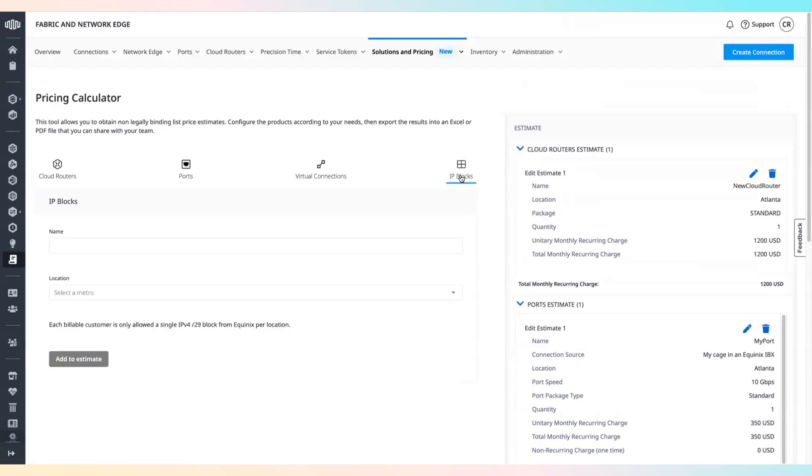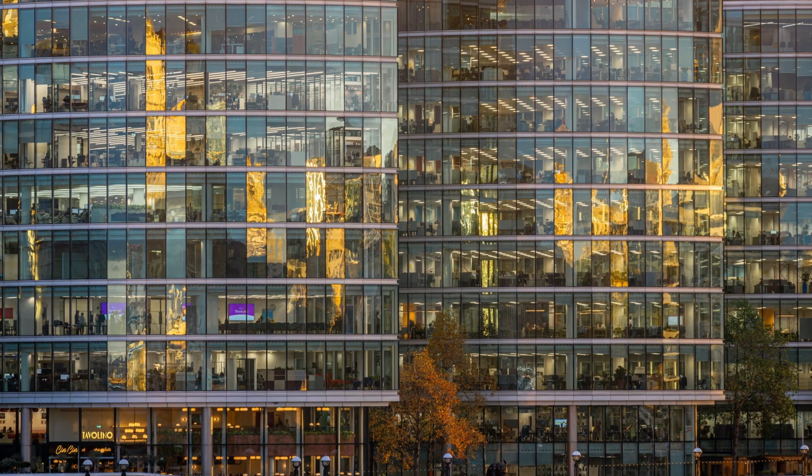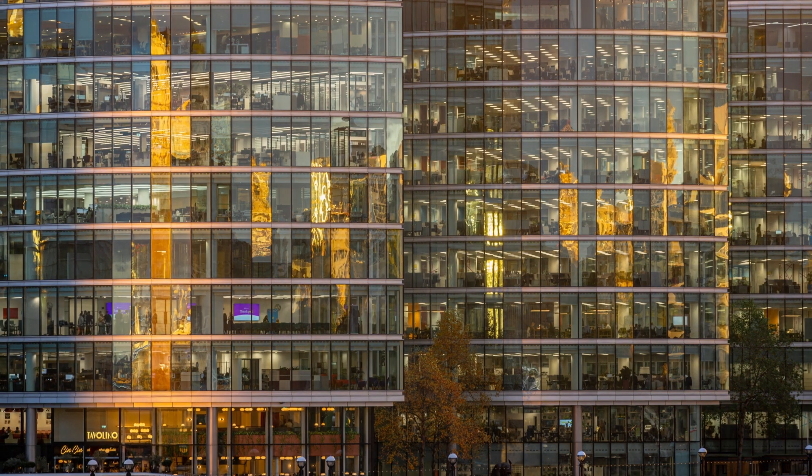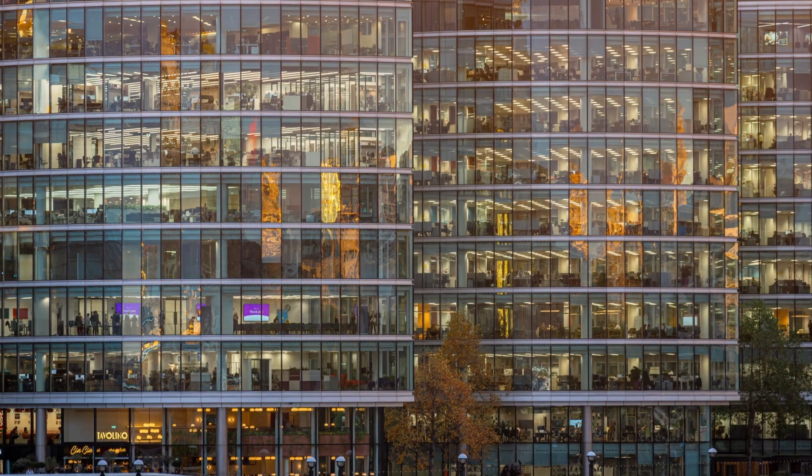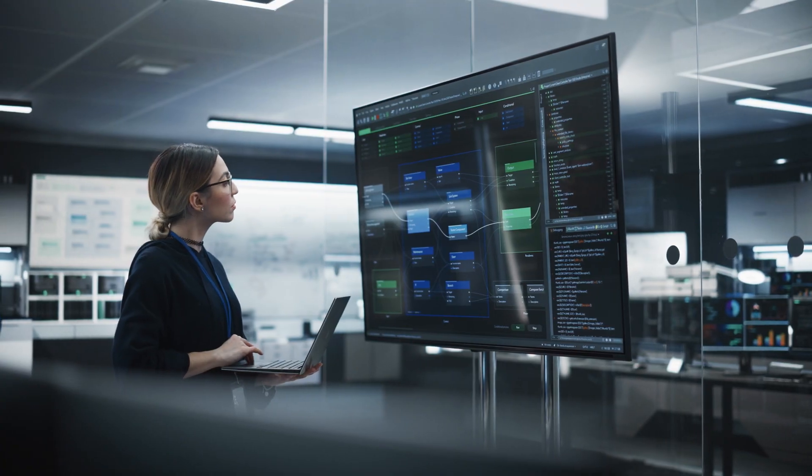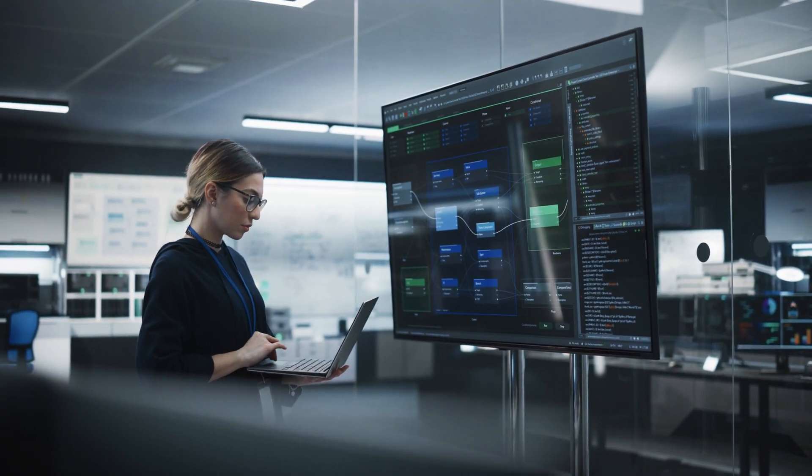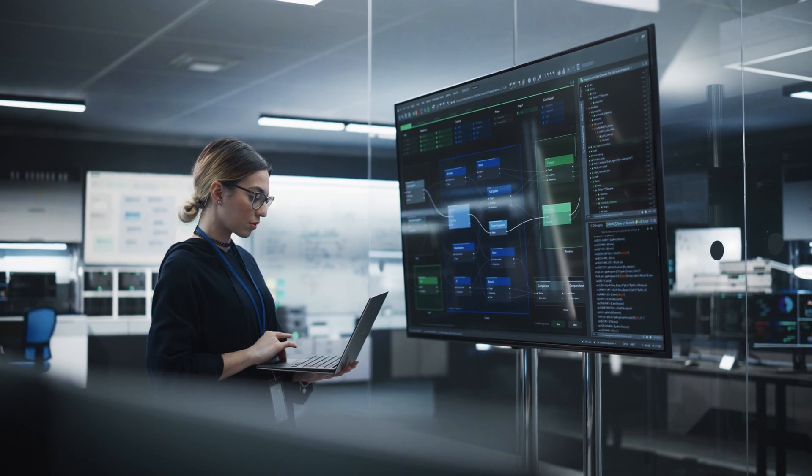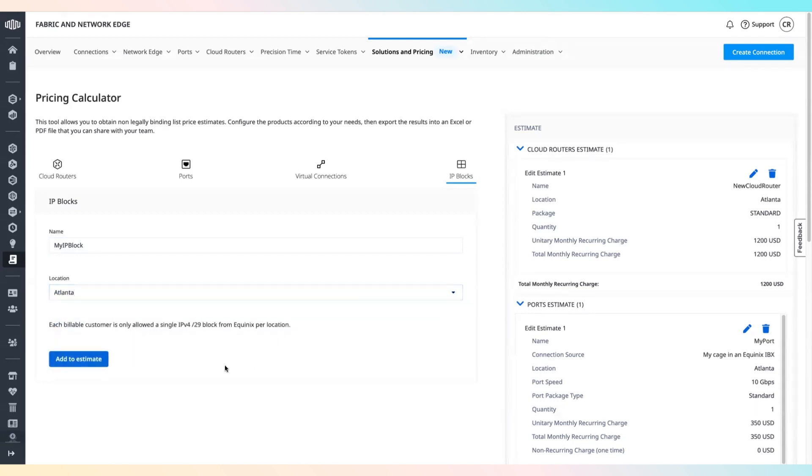IP blocks are IP addresses that can be used for on-premises resource configuration, firewall configuration, or NAT to cloud service providers that provide public addressing. To add an IP block, select the IP blocks tab, enter an IP block name, select location, and click add to estimate.